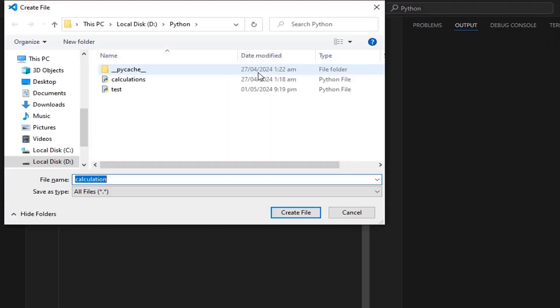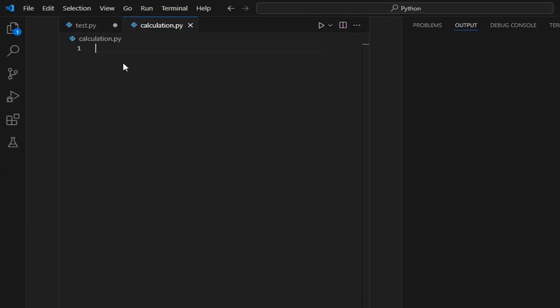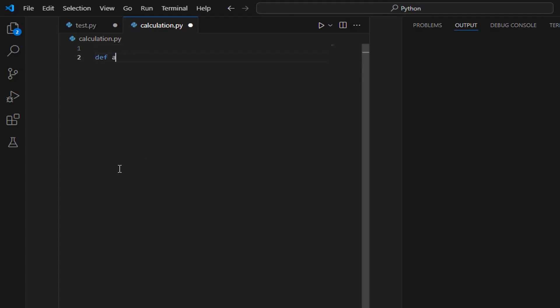Let's create a new file with the name calculation. In the calculation file, we have defined a function called add inside the calculation.py file. The function takes in two numbers and returns their sum.